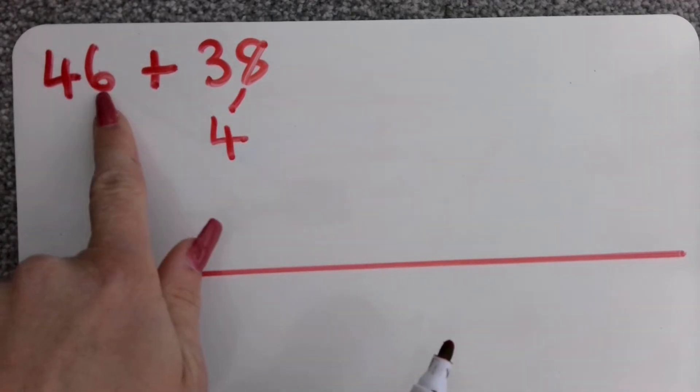And then adding that big jump of 4 tens so adding 40. My ones don't need to change because I don't have any ones here so I don't need to add anything onto them. 3 add 4 is 7. So 30 add 40 is 70. And because I'm not adding any ones on I know that it's going to be 72.